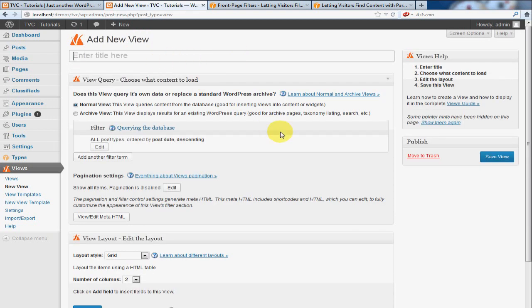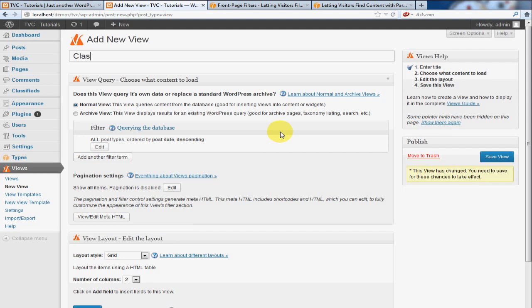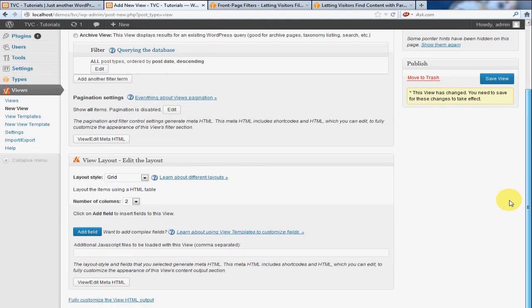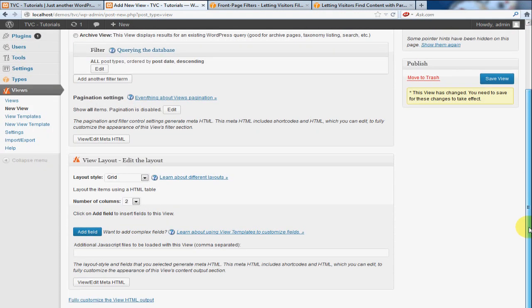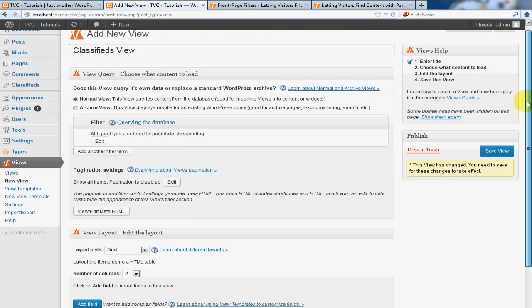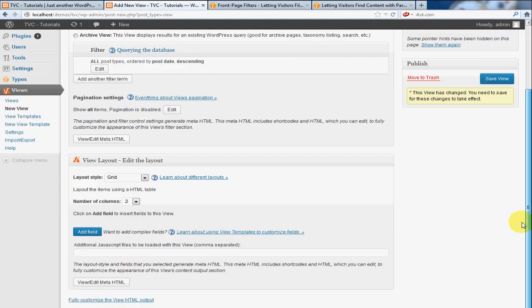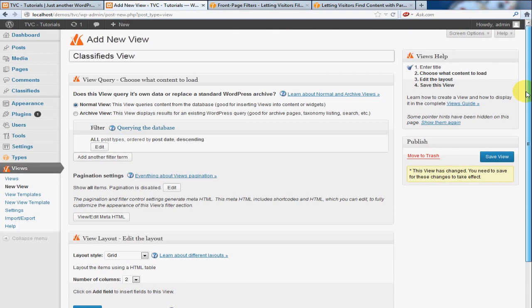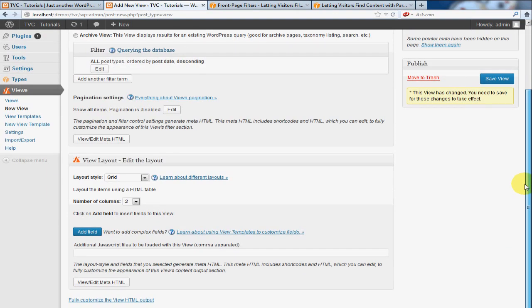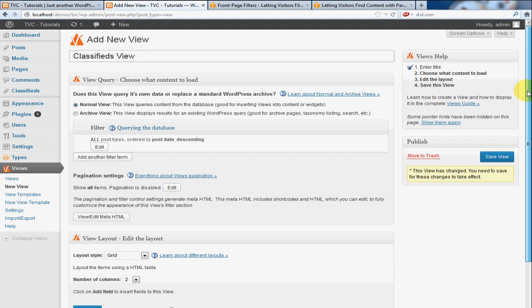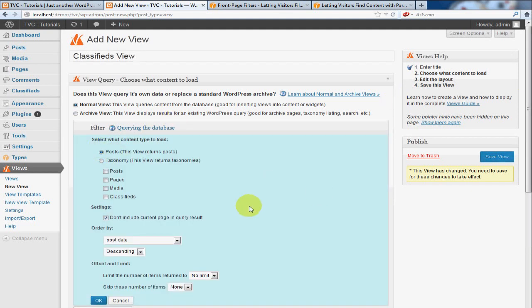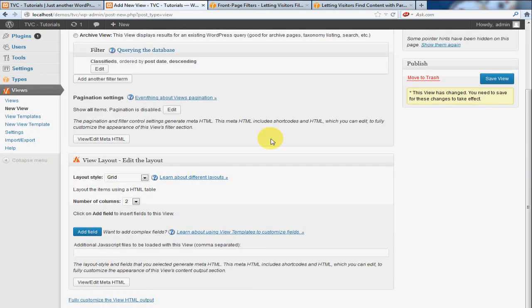I'm going to give this a title. I'm going to call it Classifieds View, and you'll notice there are a lot of options on this page. In this tutorial I'm just going to get into pretty much everything we need to know so we can get this up and running. I'm going to go to Edit, and we're going to select Classifieds. We're going to leave everything else as it is. Click OK to save that change.